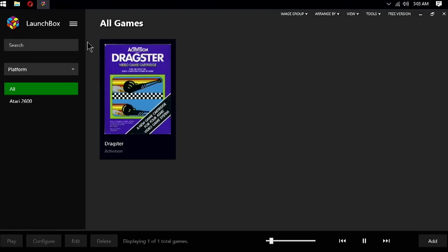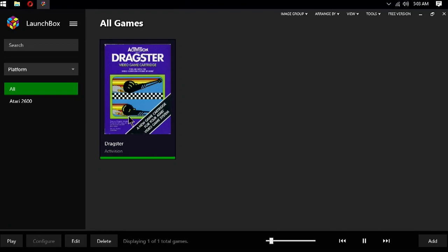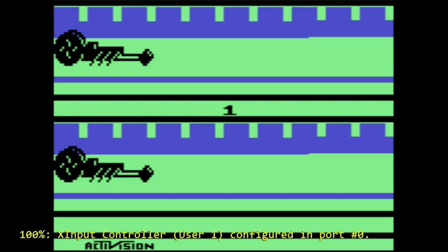Once the import process is complete, you'll have to click OK, and the imported games will show up. Here, you can see we have Dragster. Double-clicking on it will start the game in RetroArch's Stella core, and we can game away.